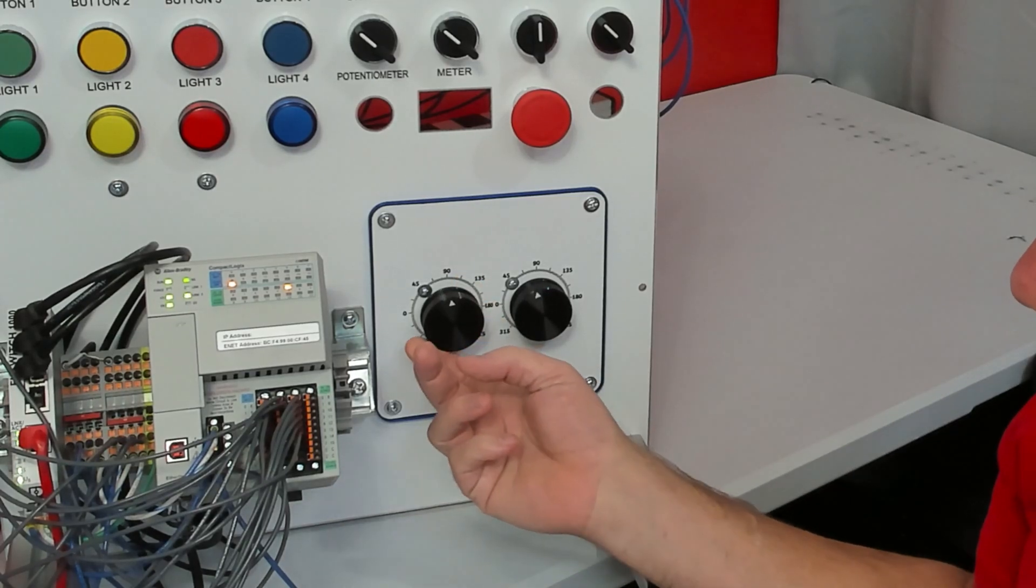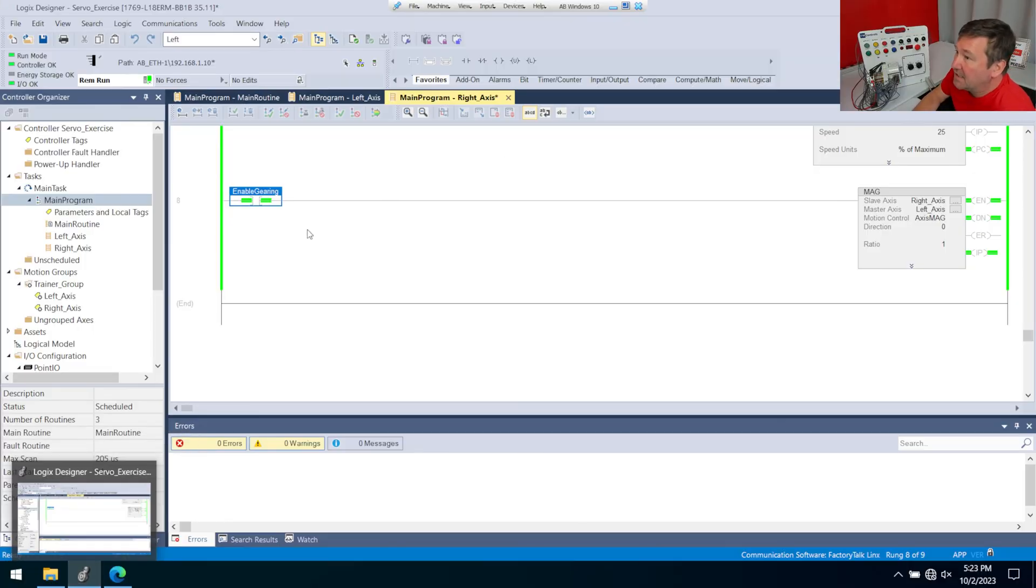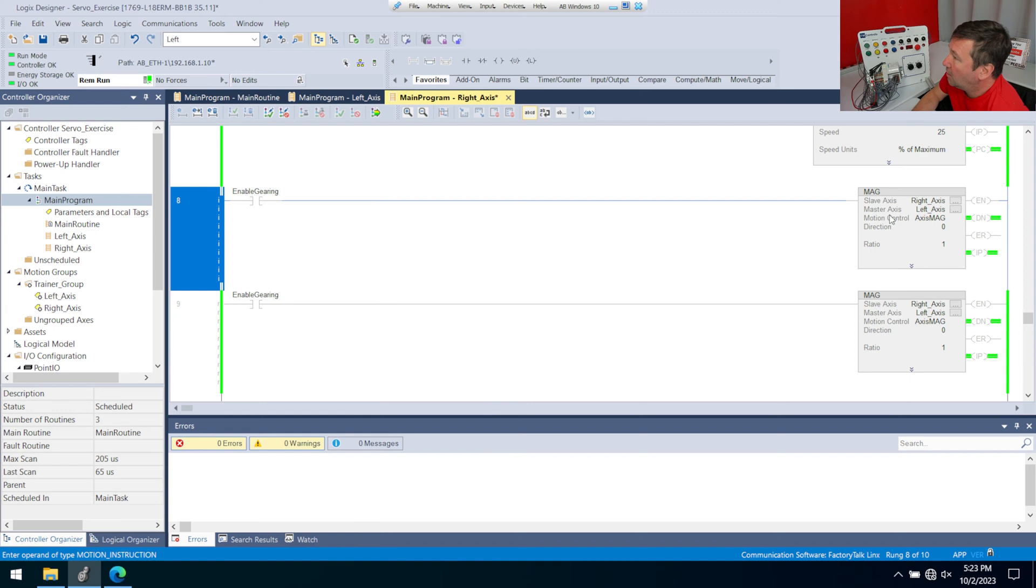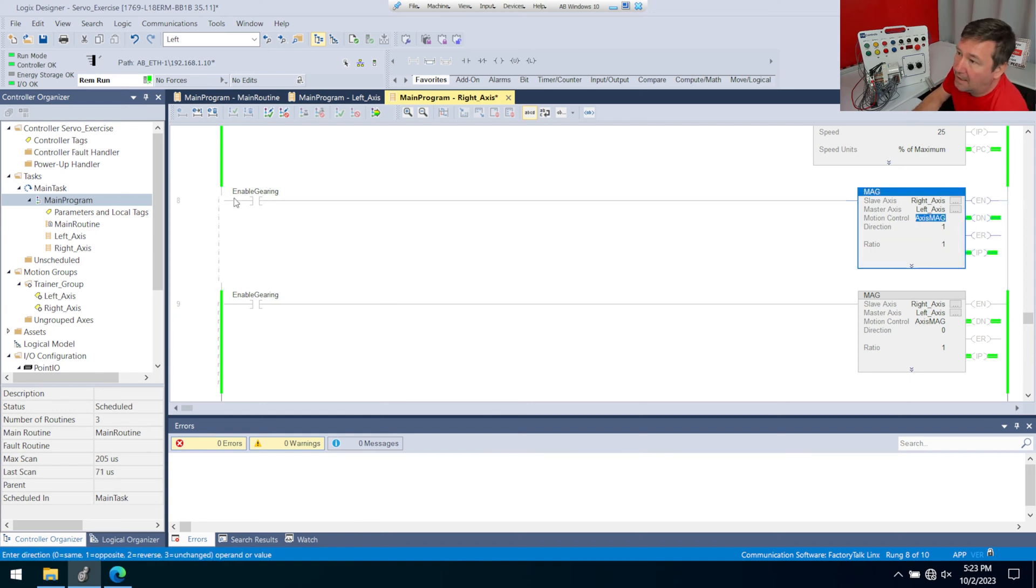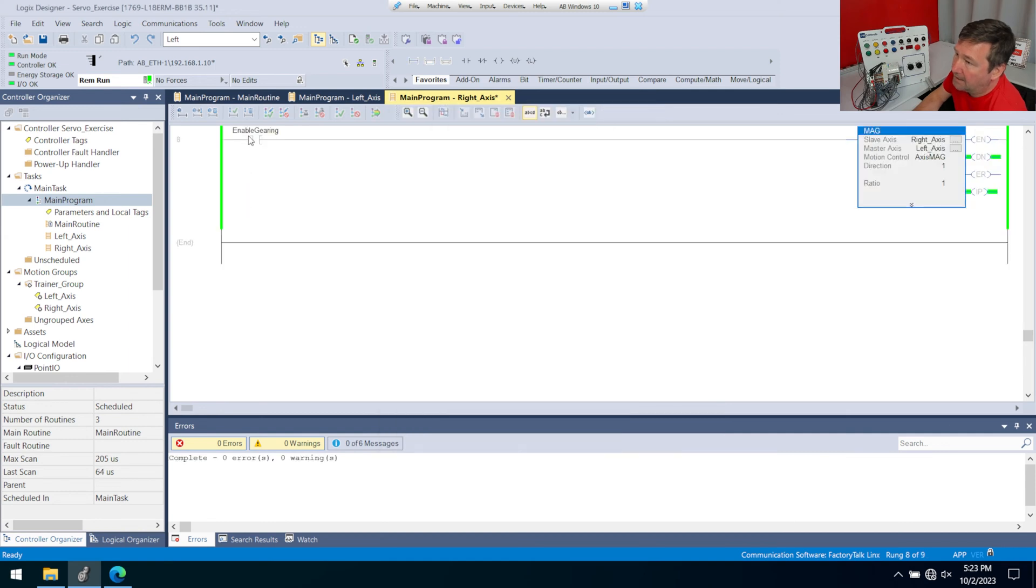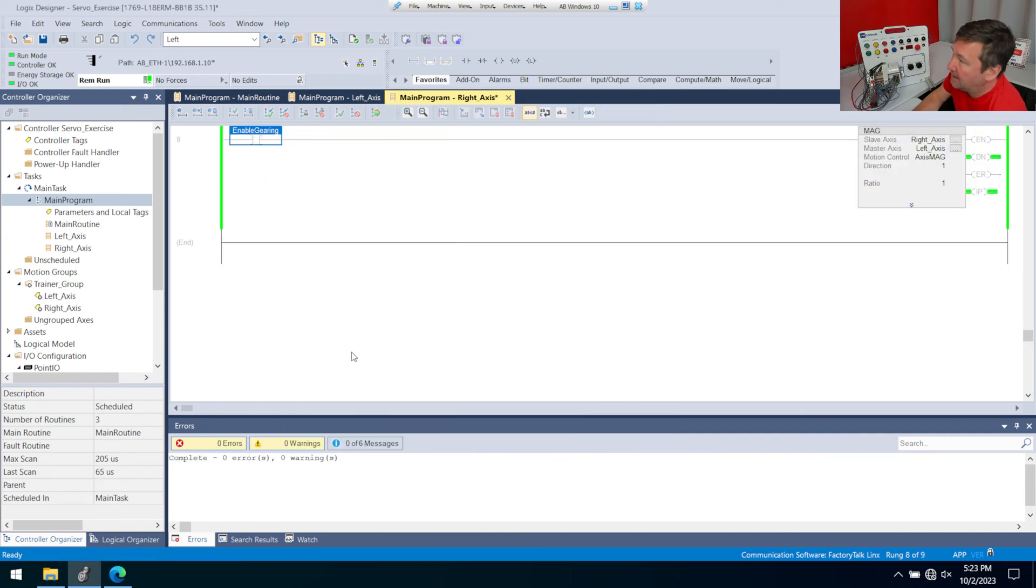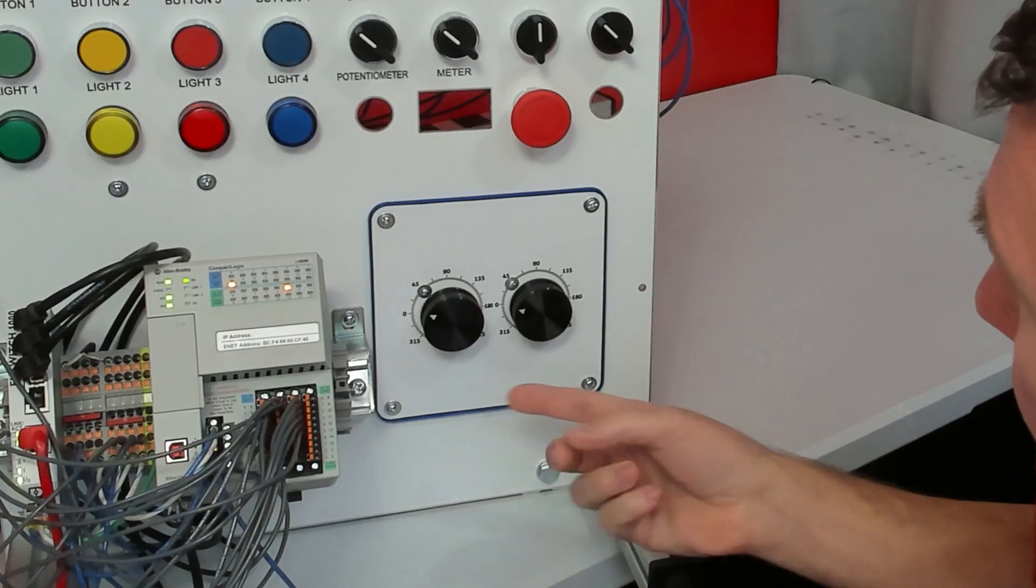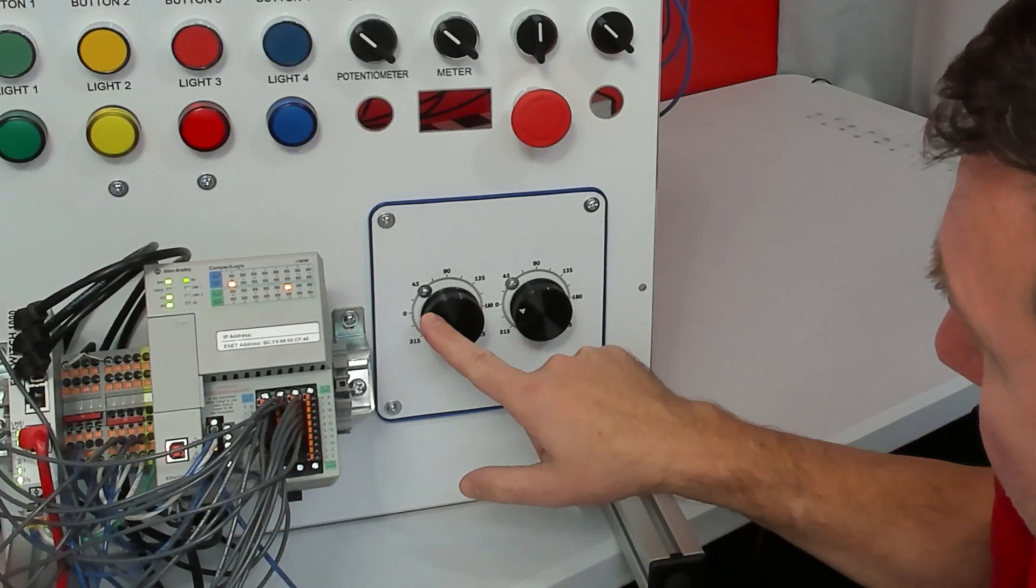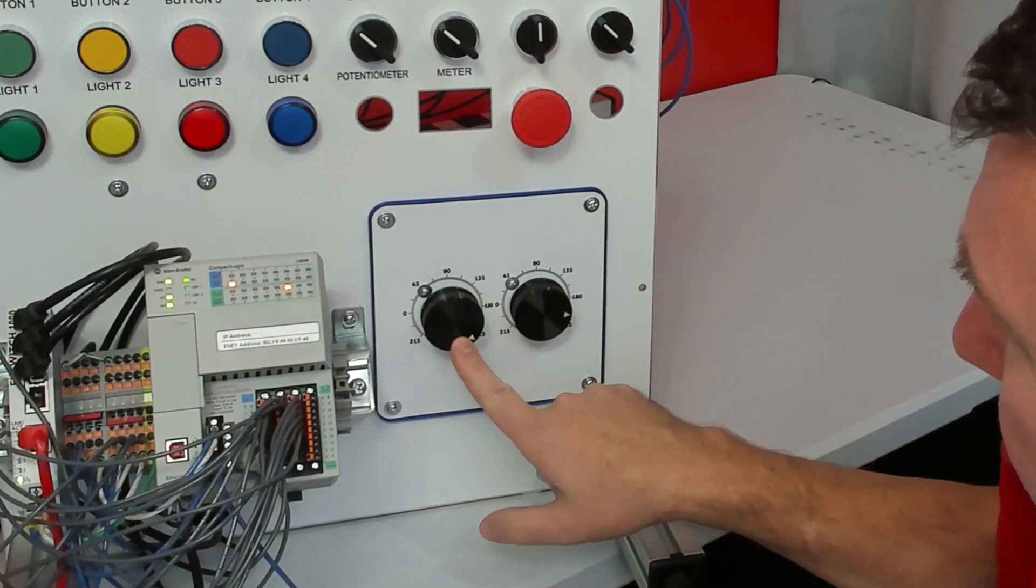Now just so we can see a few different things we could do, let's go ahead and start a wrong edit on our MAG, and let's change our direction to one, and finalize that. And then we'll toggle the enable gearing again to put that in. And now when I turn this one clockwise, this one goes counterclockwise.